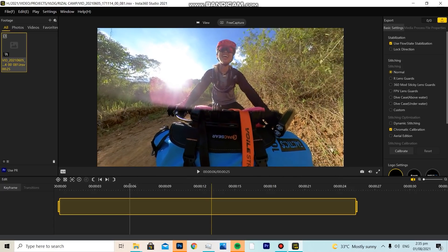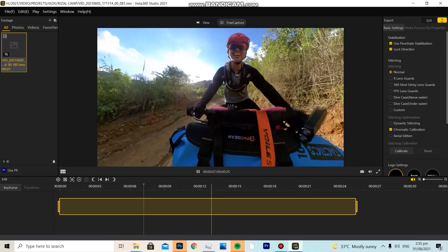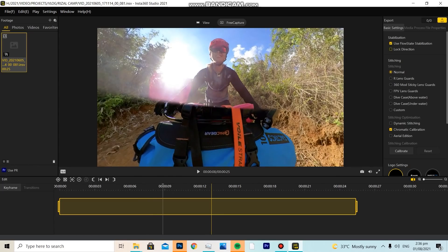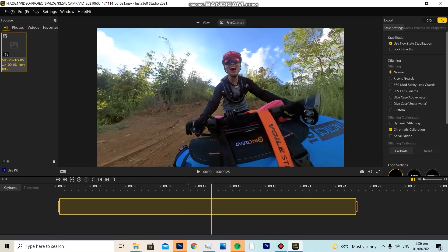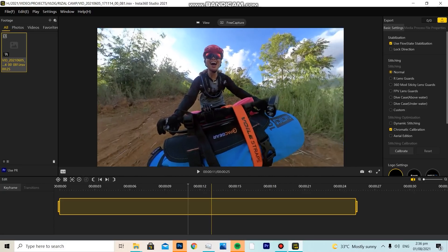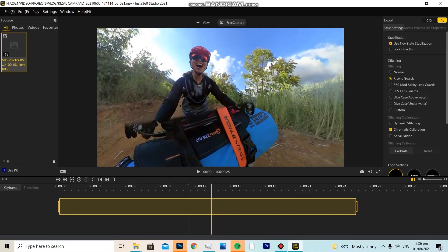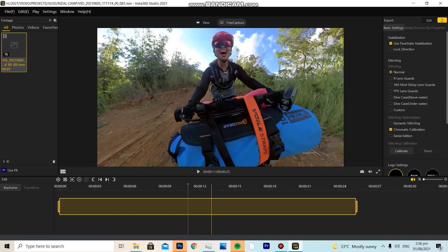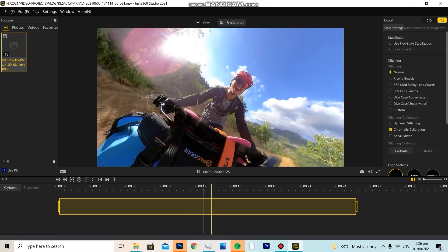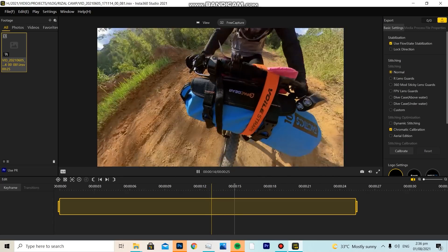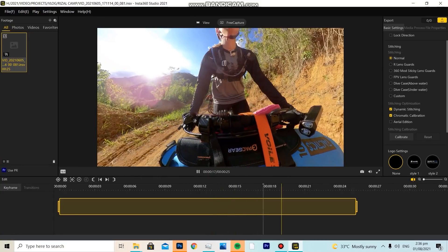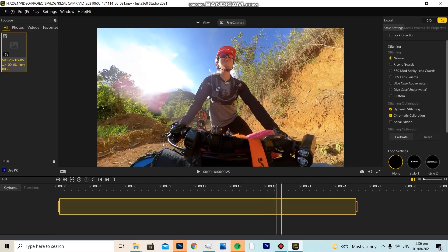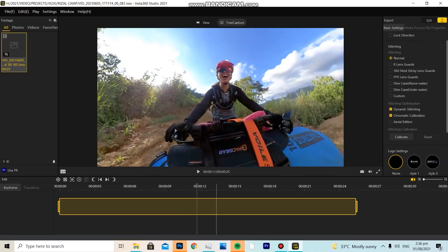In Insta360 Studio, you can lock the direction — meaning it won't move, it'll stay fixed — or you can have it move around. Sometimes there are stitching artifacts in your footage that you can fix here. For example, if you have a lens guard, you can fix it here. You can also turn on stabilization and dynamic stitching, which looks cleaner. Dynamic stitching seems to give better results.